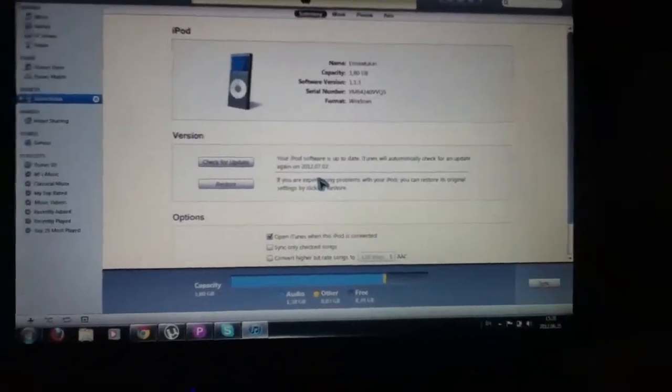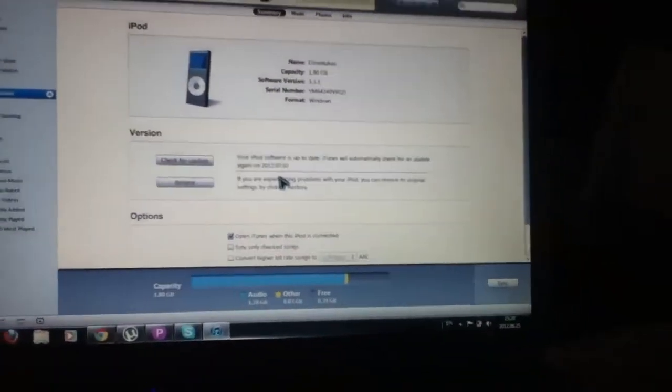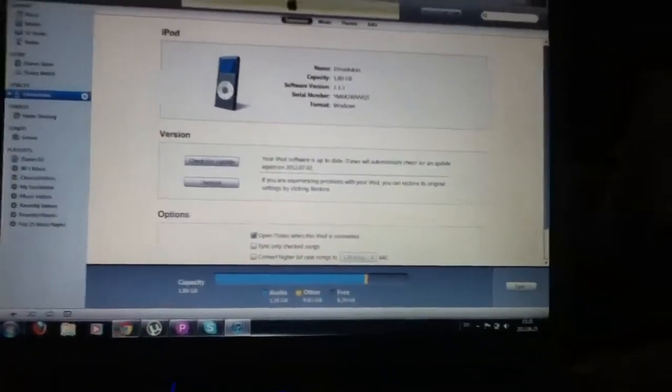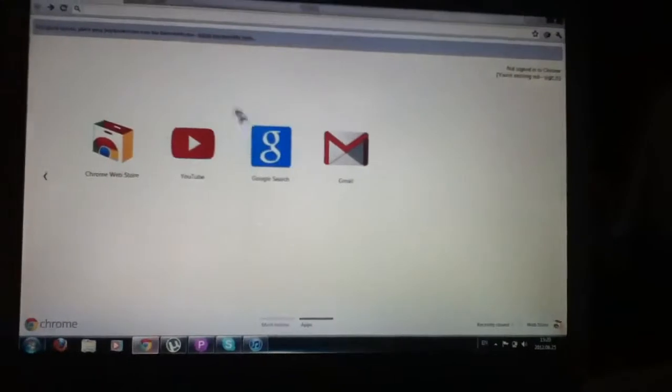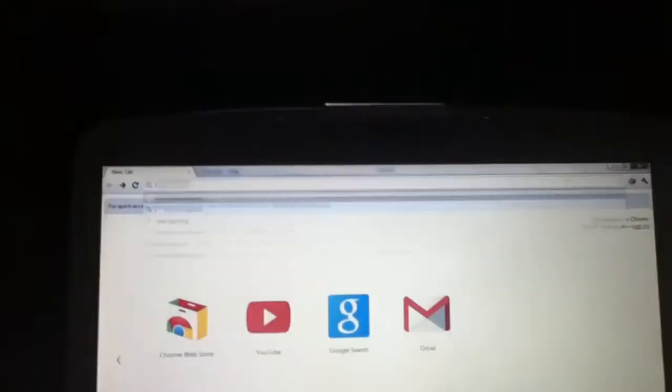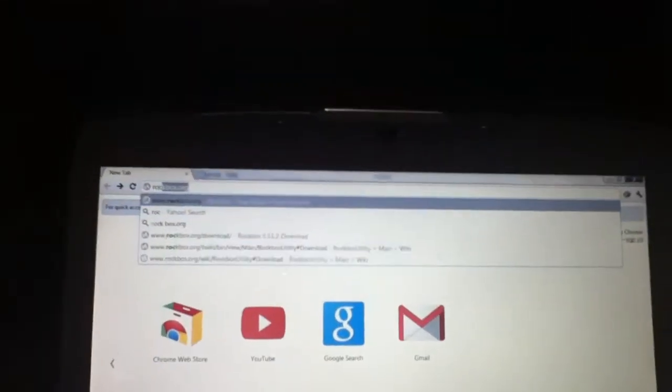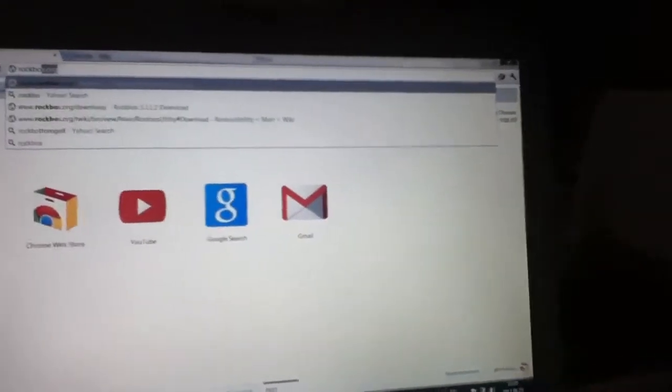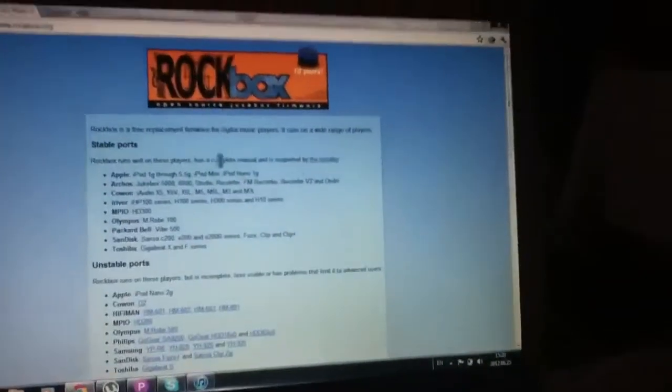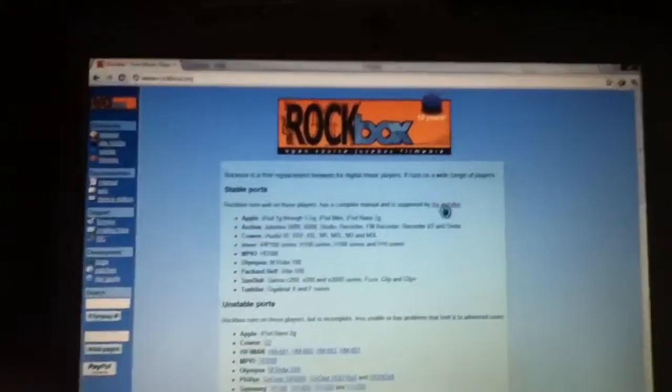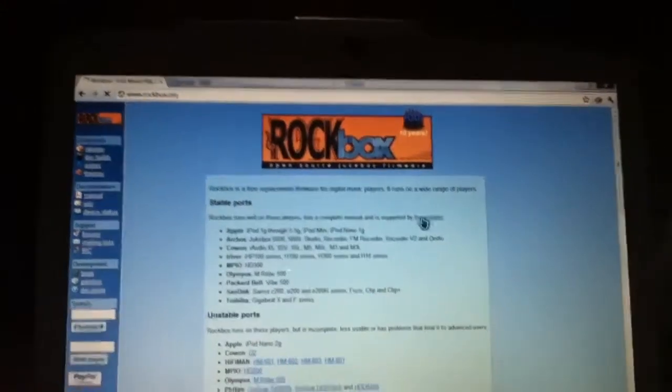I'm gonna show you how to jailbreak your iPod Nano. It is really easy. So first, go to your browser and enter rockbox.org and then just simply download the installer.